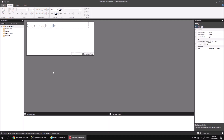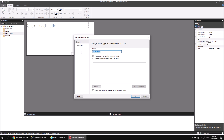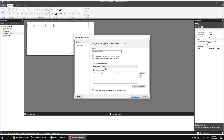We learned how to create an embedded data source in the previous part of this series — an embedded data source is one that's only available to the report in which it's created. For a quick reminder: if I right-click Data Sources and choose Add Data Source, I can give the data source a name. I'll call it Movies Embedded, and then make sure that we use a connection embedded in my report. I can choose what connection type to use — it's going to be Microsoft SQL Server.